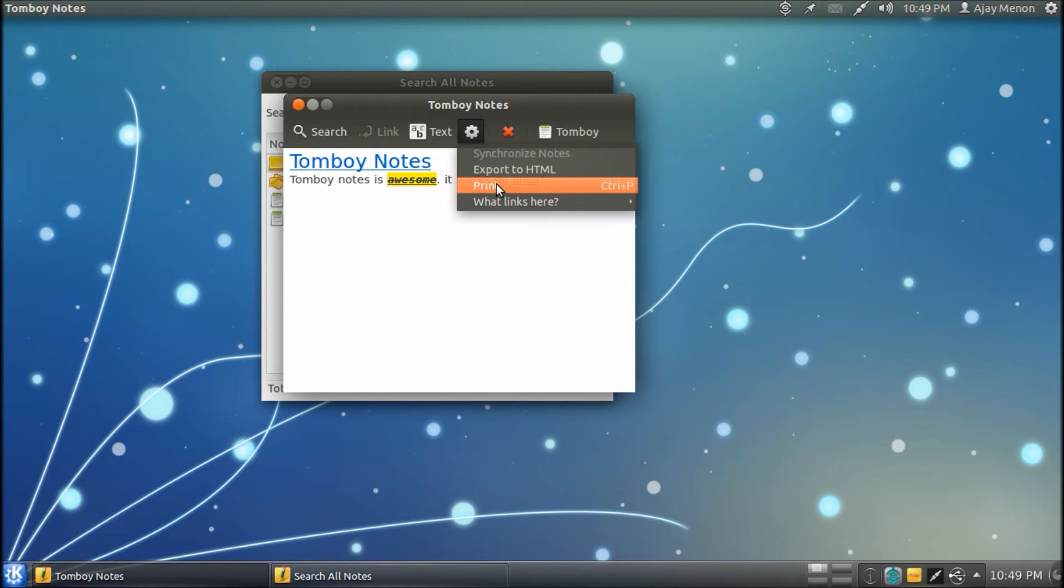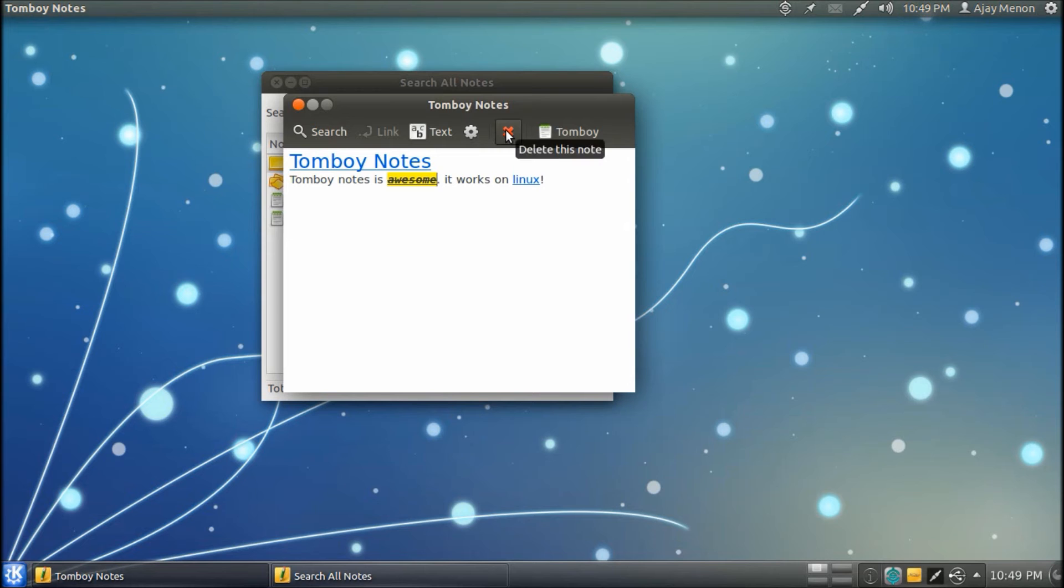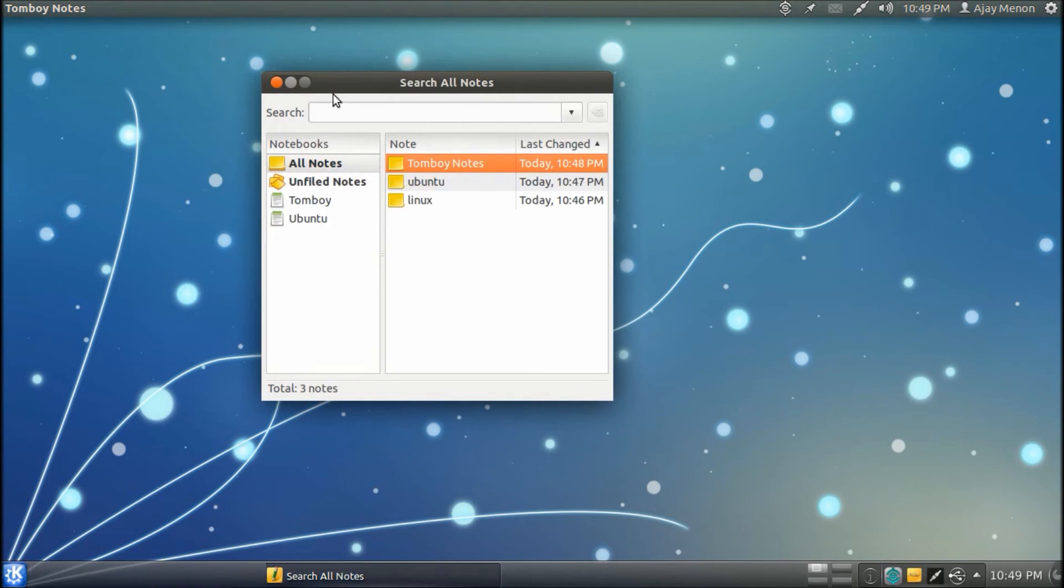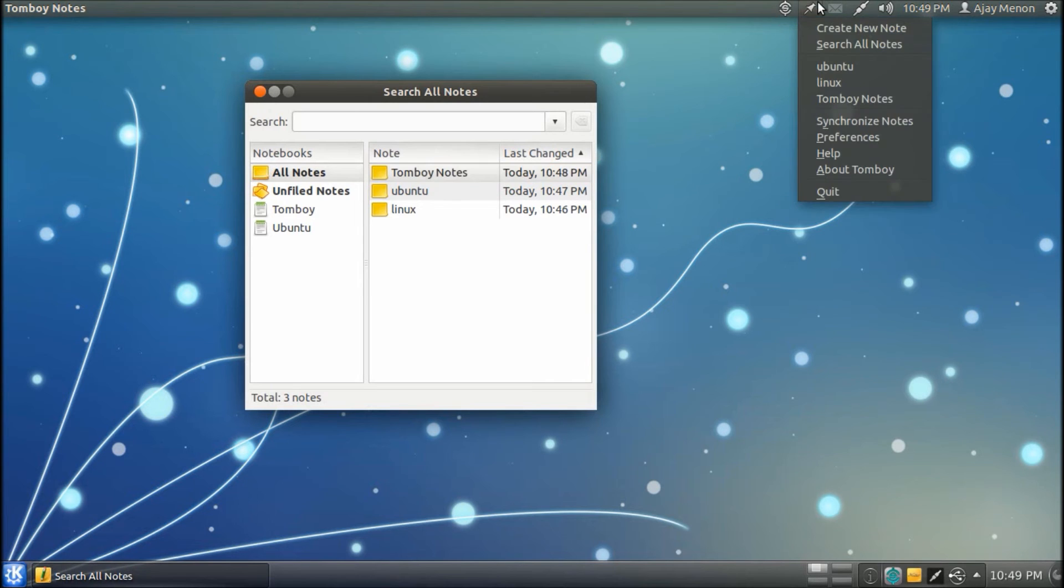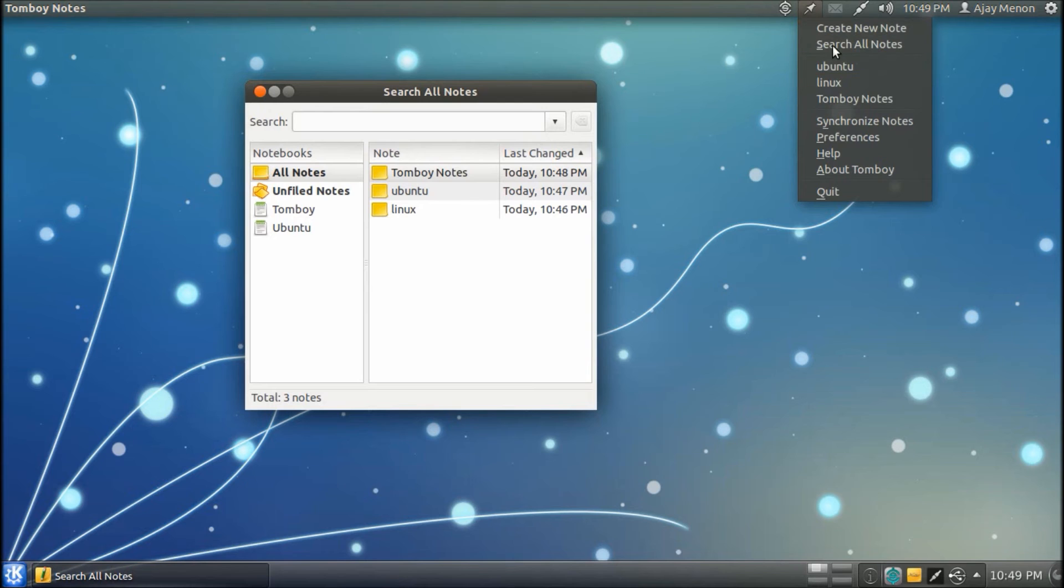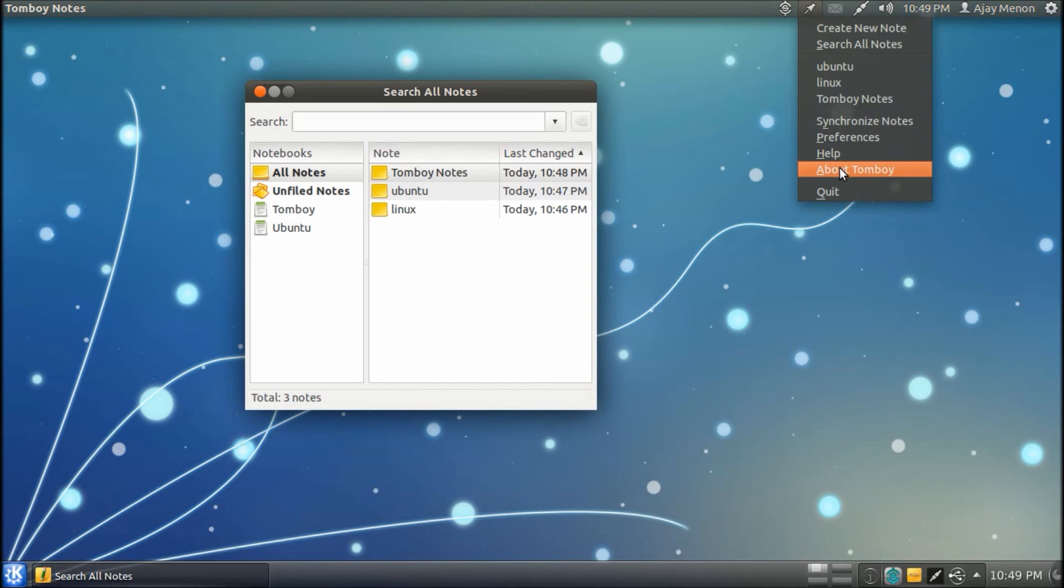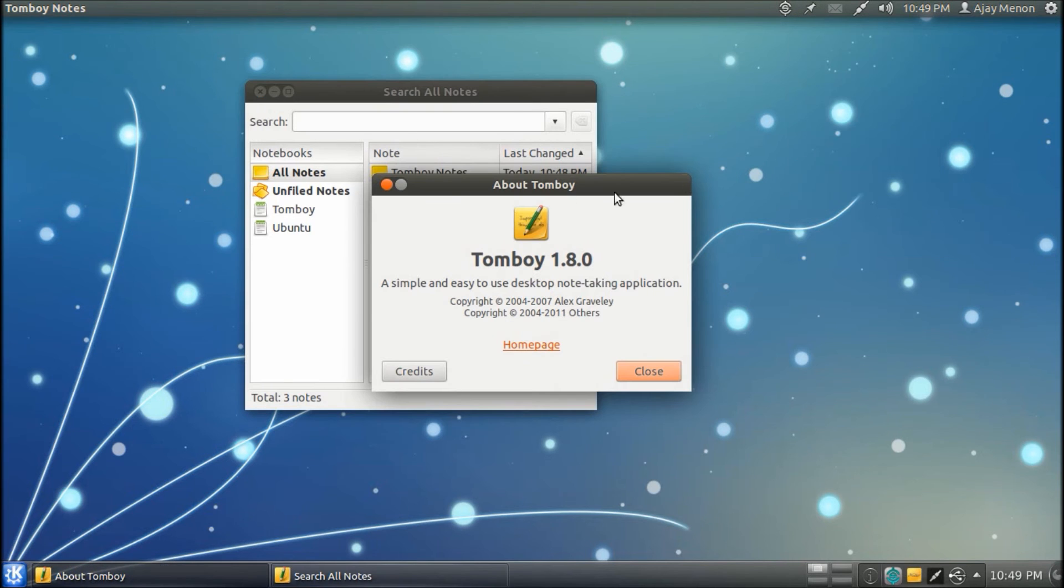You also have the ability to print it. And yes, of course, delete it. You also get an icon on the status bar. It actually represents a pin. From here, you can create new notes, you can search all the notes, recent notes, you can synchronize notes, you can edit the preferences, help, about Tomboy.